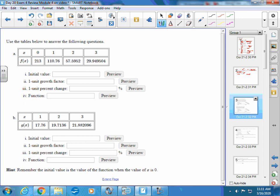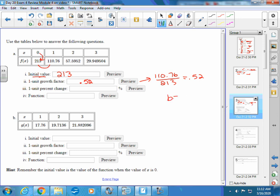Number 9 on your review uses tables. When you see an x-value of zero, that's your initial value — here it's 213. For the one-unit growth factor, take Y2 divided by Y1: 110.76 divided by 213 gives 0.52. So the one-unit growth factor, your B value, is 0.52. For the percent change, subtract 1: 0.52 minus 1 is negative 0.48, then move the decimal to get negative 48 percent.